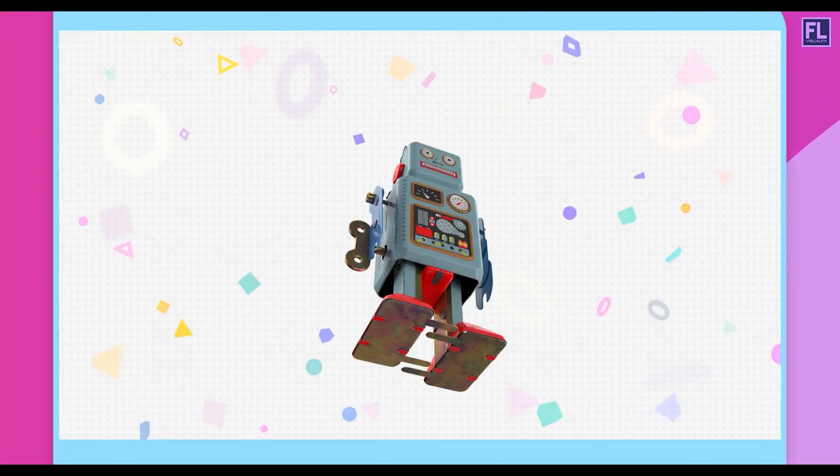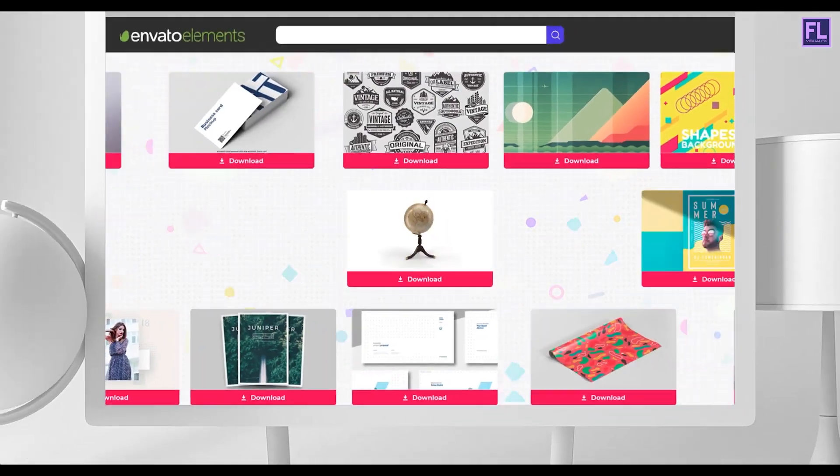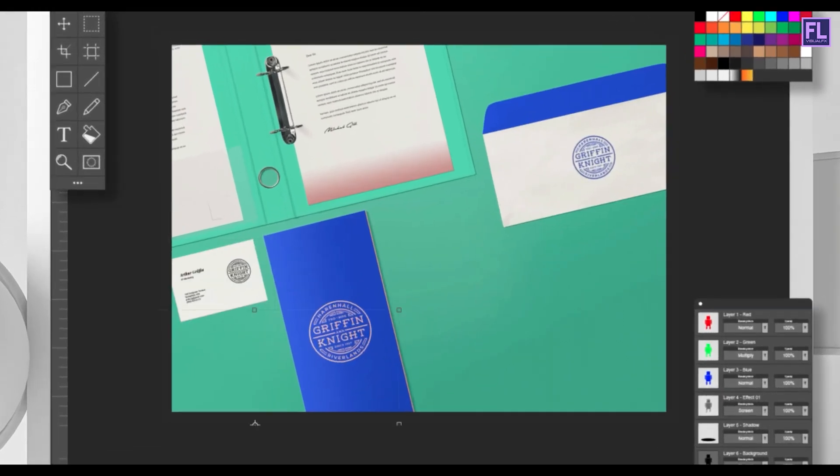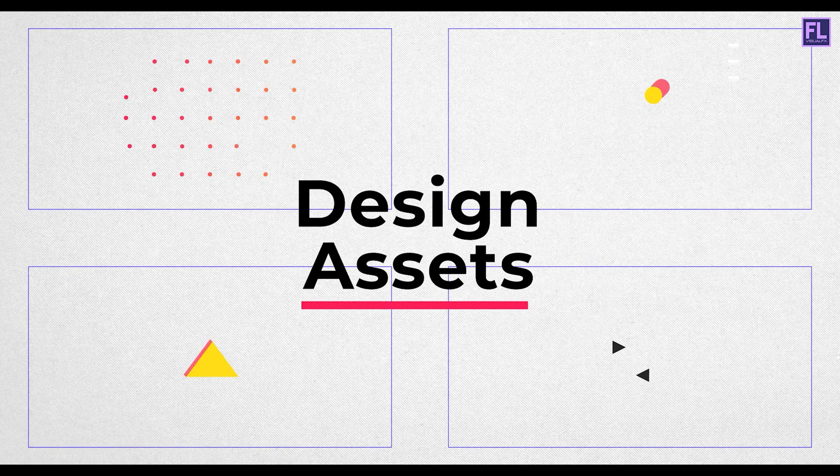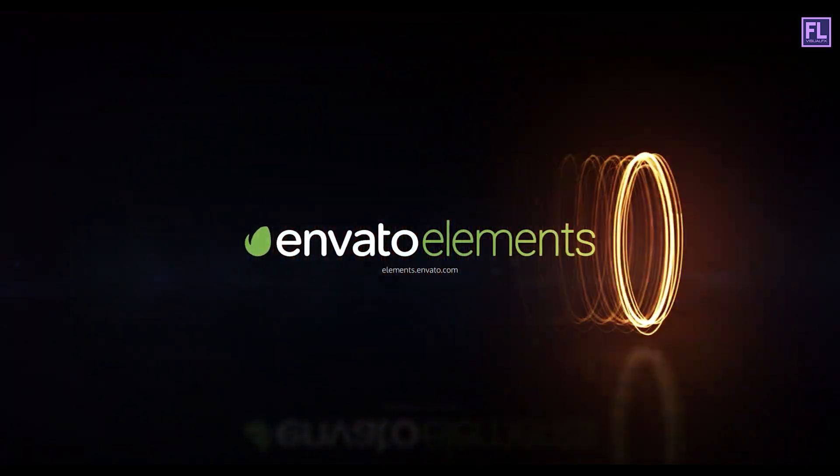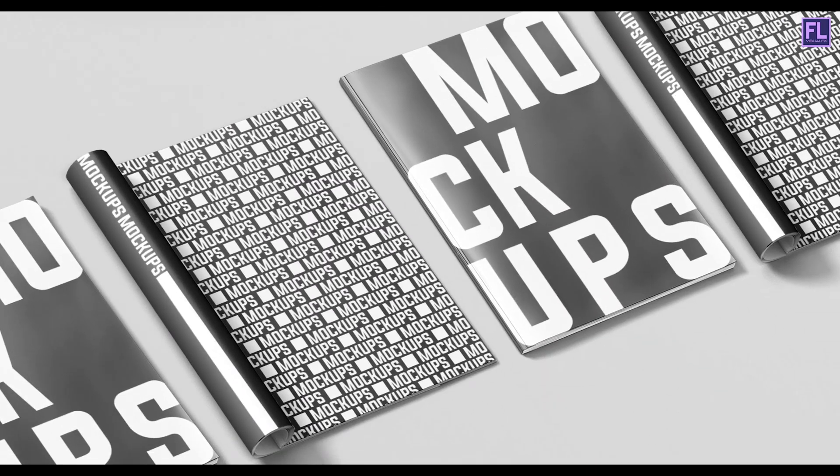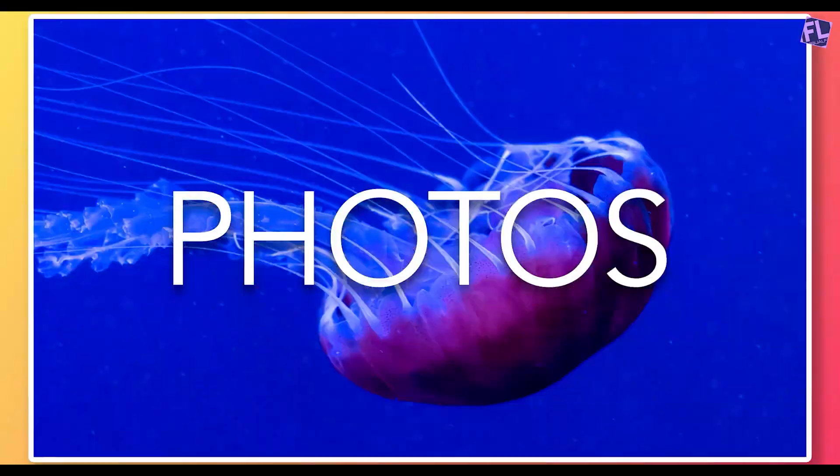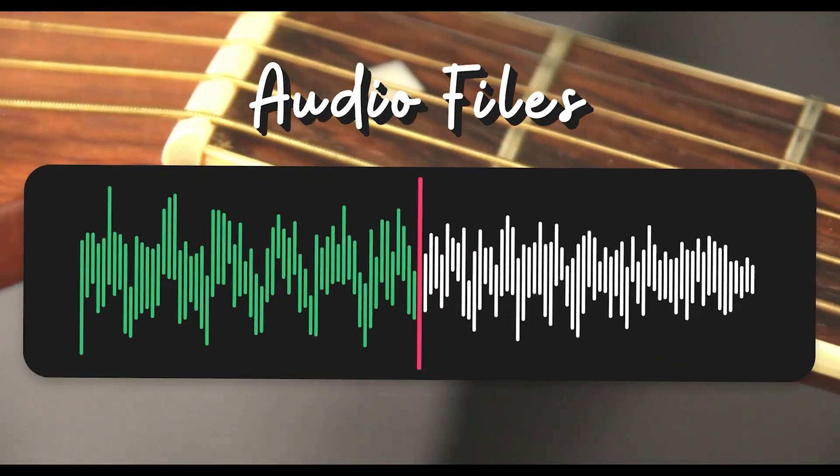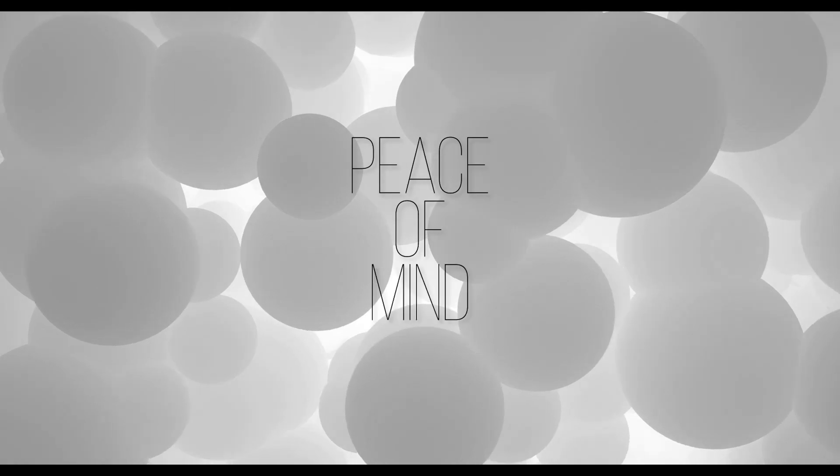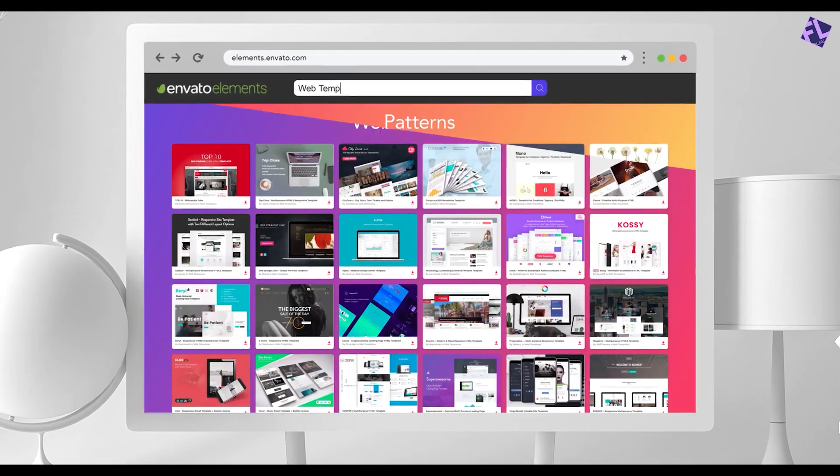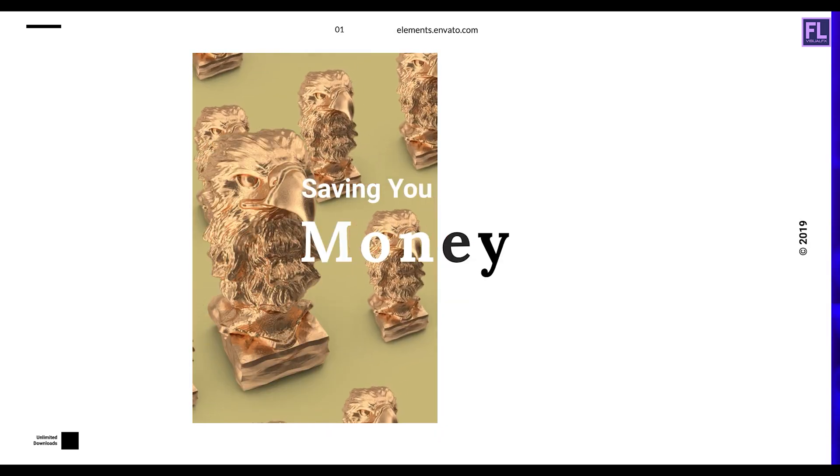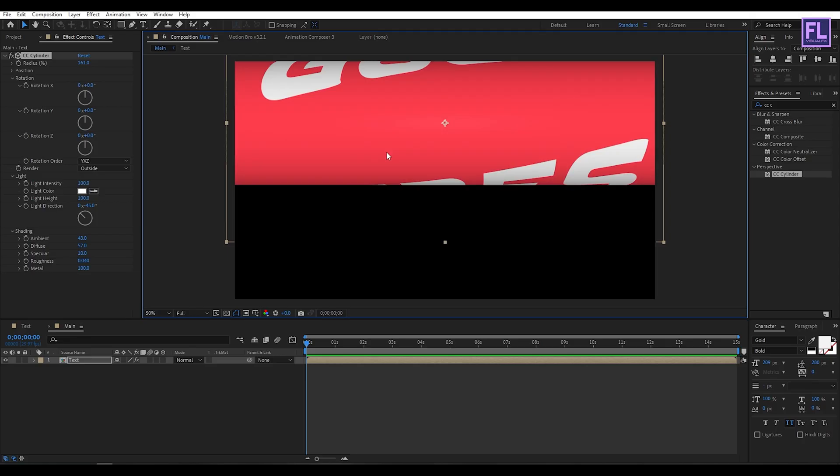Design better projects faster with Envato Elements. Get unlimited downloads of beautiful and ready to use templates for your digital projects. Create more with premium design assets, video templates, mockups, fonts, presentations, photos, audio files and more, all with commercial license for extra peace of mind. Envato Elements will make any project better while saving your time, efforts and money. Get unlimited downloads with Envato Elements and start creating today.